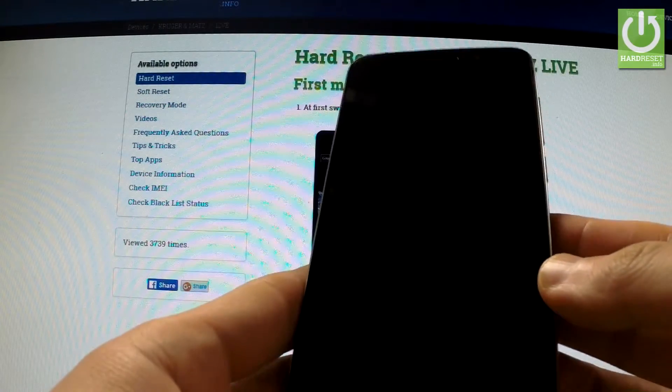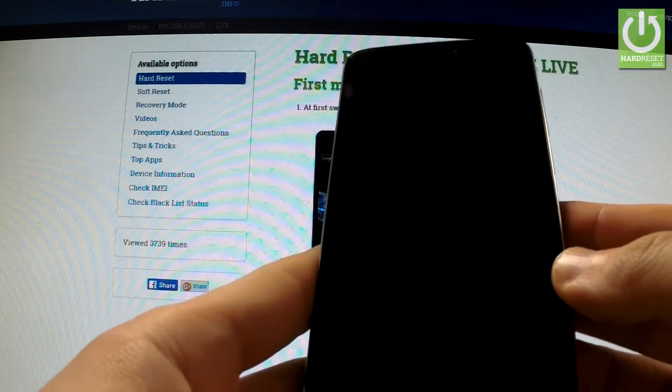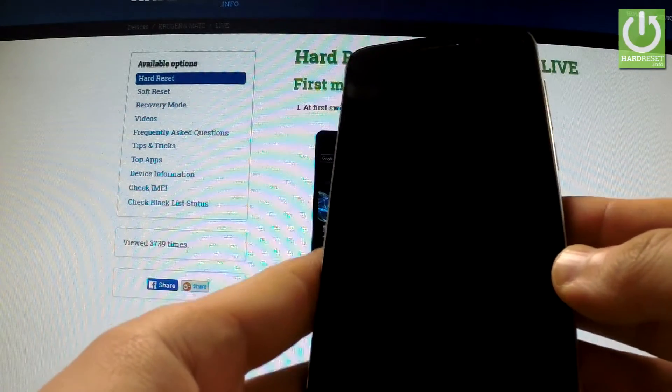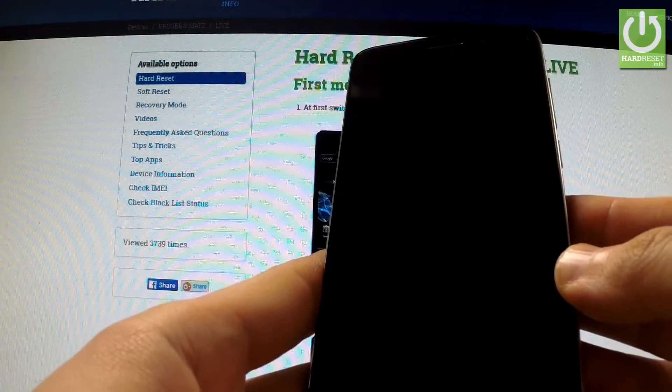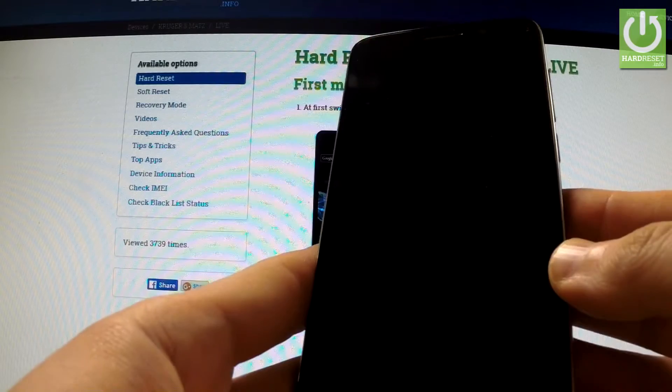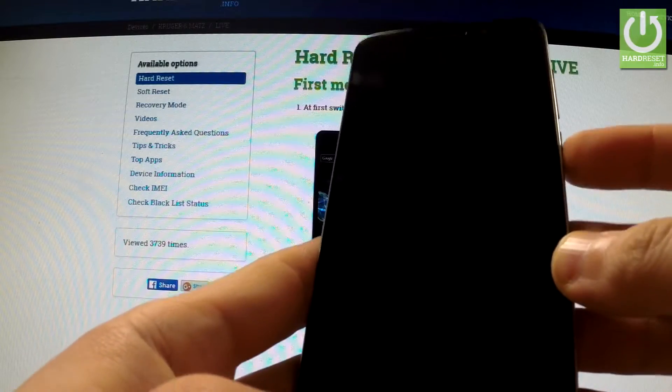Here I have Kruger Mats Live 3 and I would like to show you how to perform a factory reset operation by using settings.